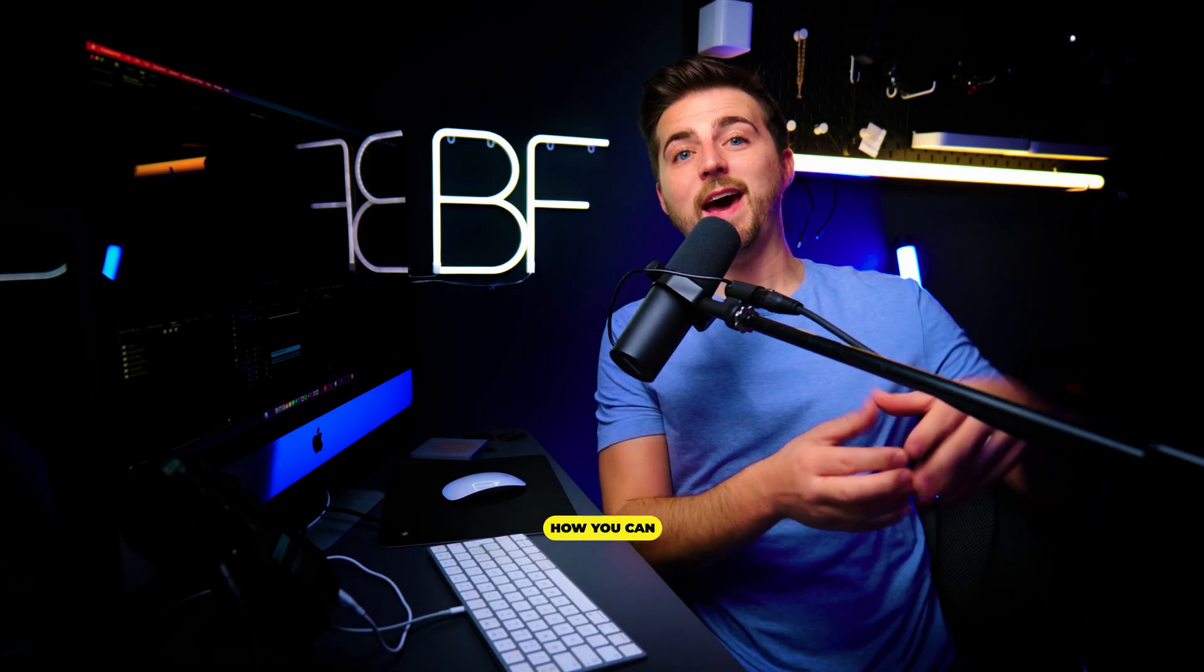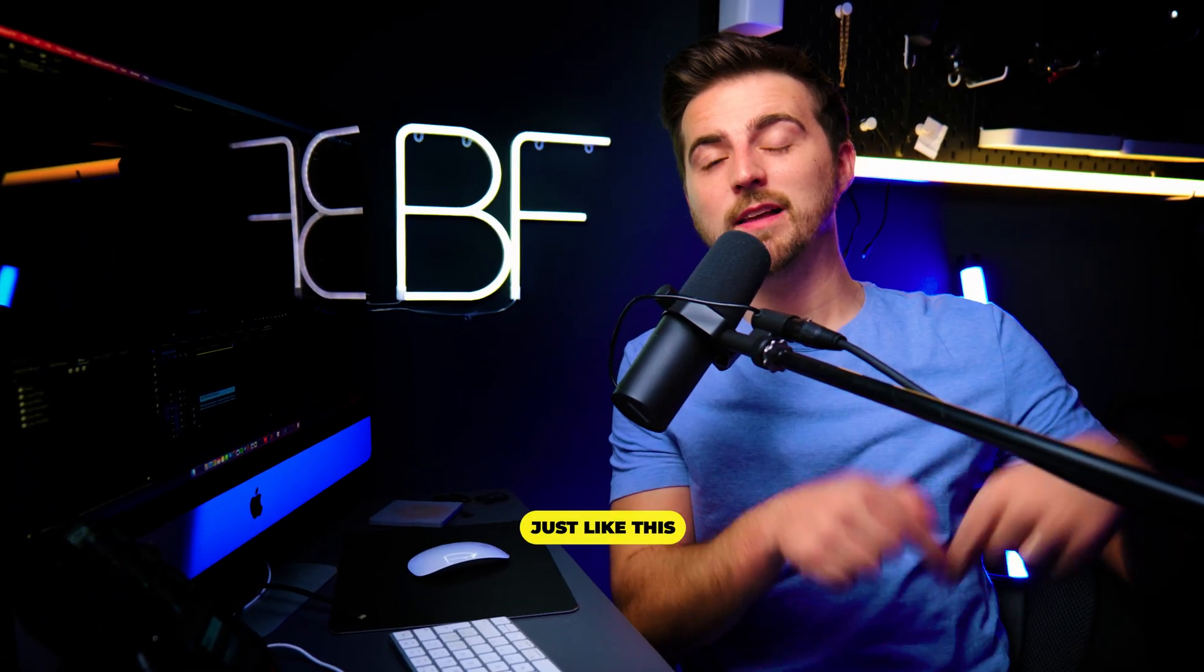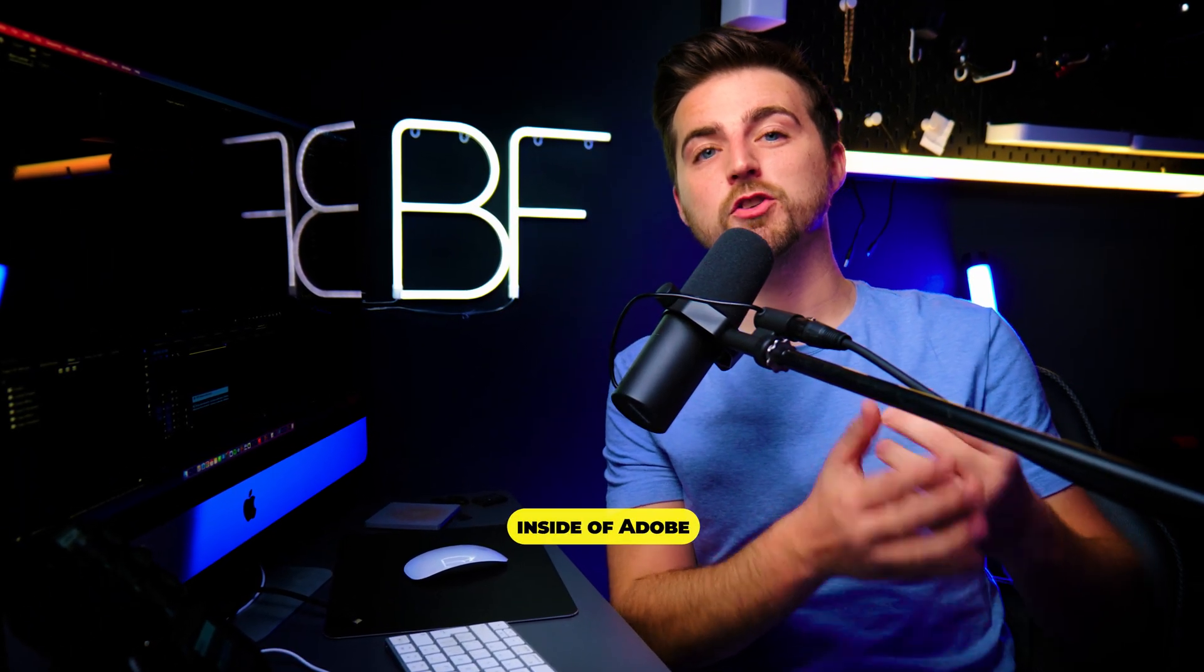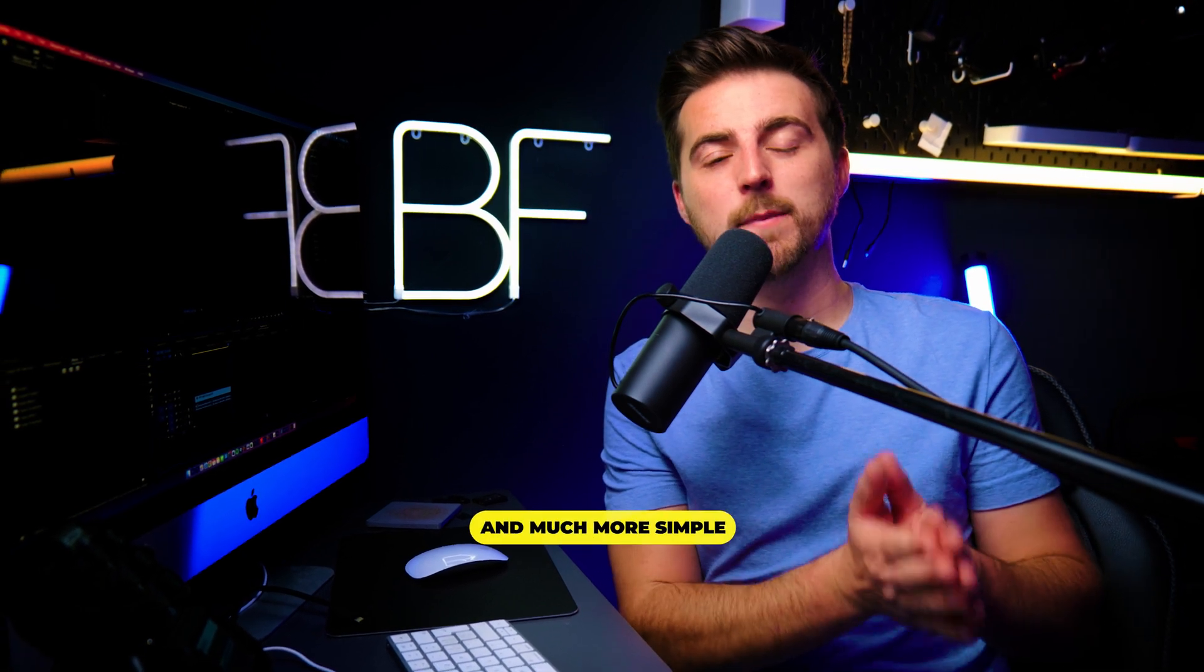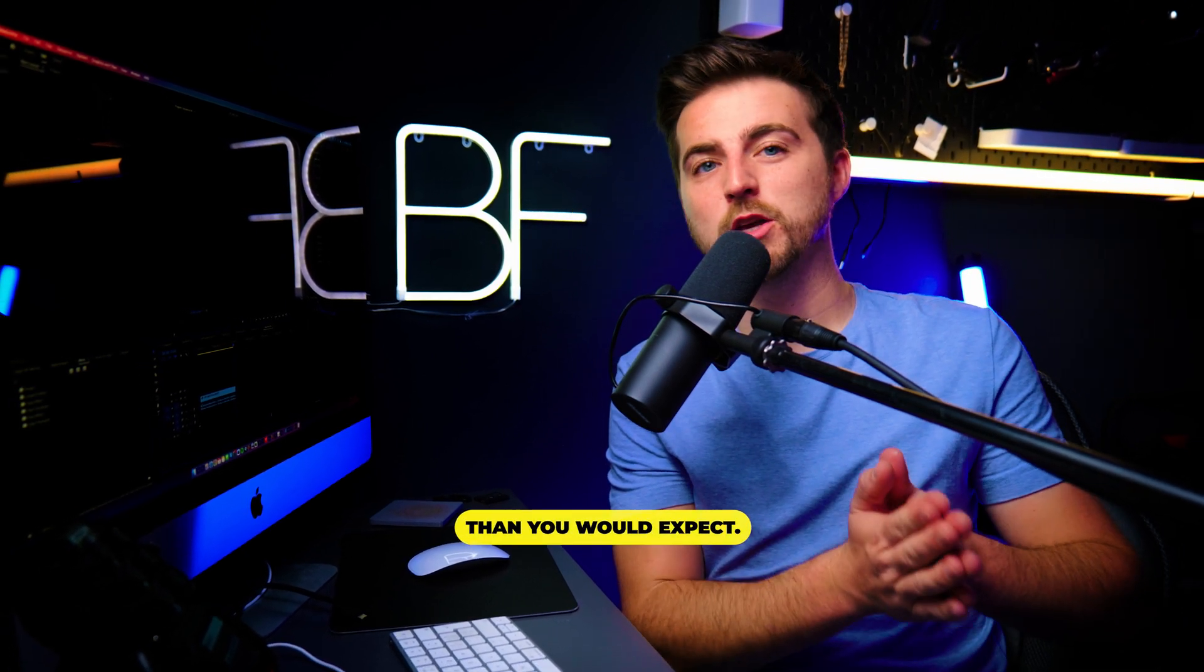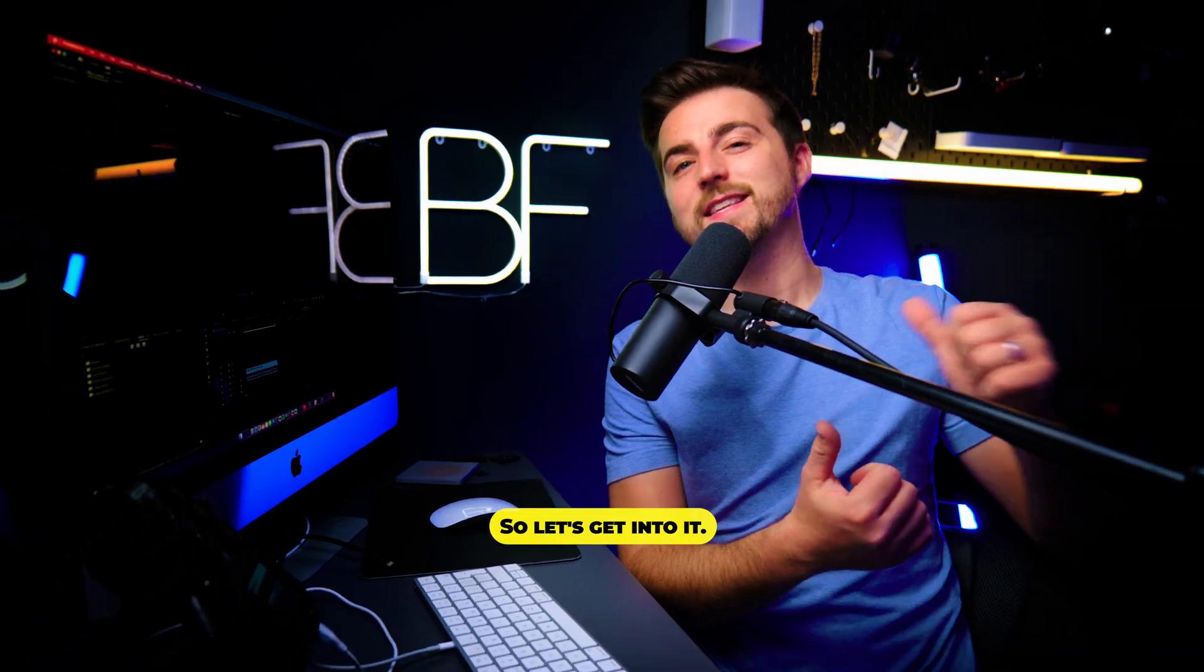In this video, I'm going to show you how you can create captions just like this inside of Adobe Premiere Pro. It's honestly much quicker and much more simple than you would expect. So let's get into it.